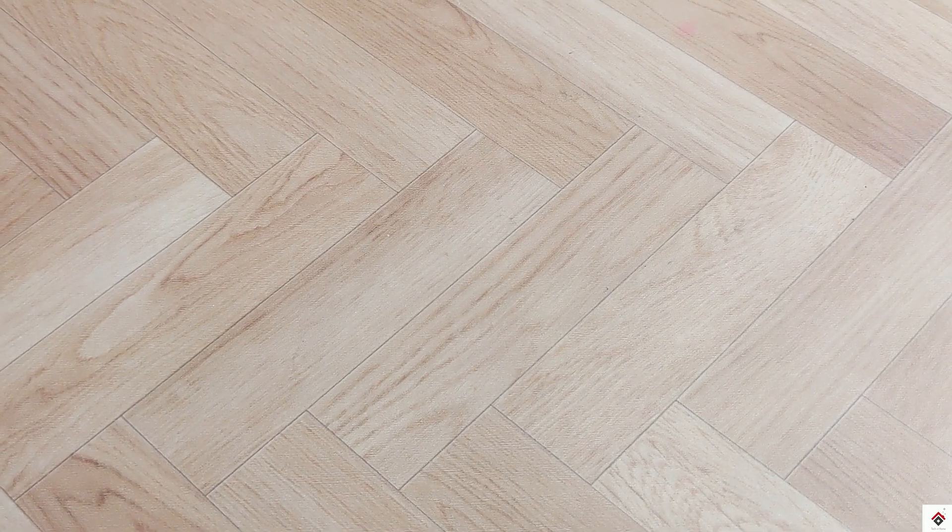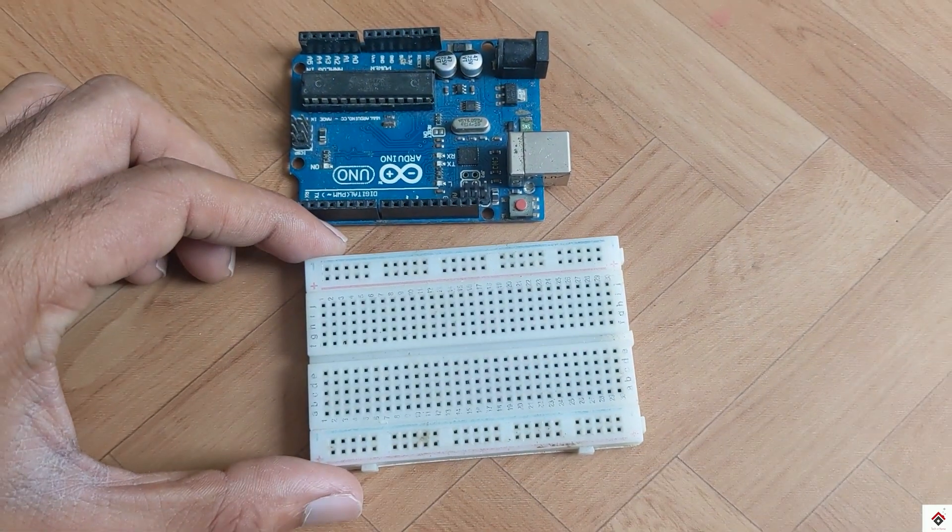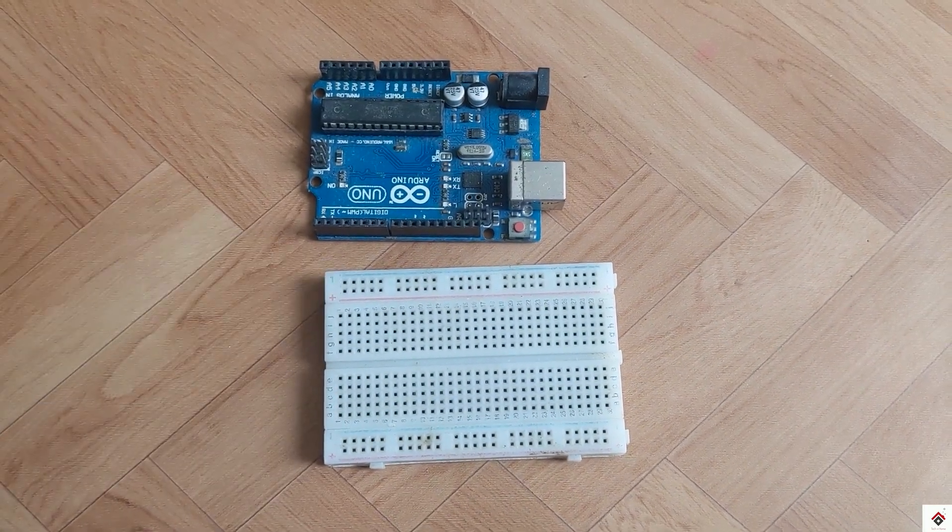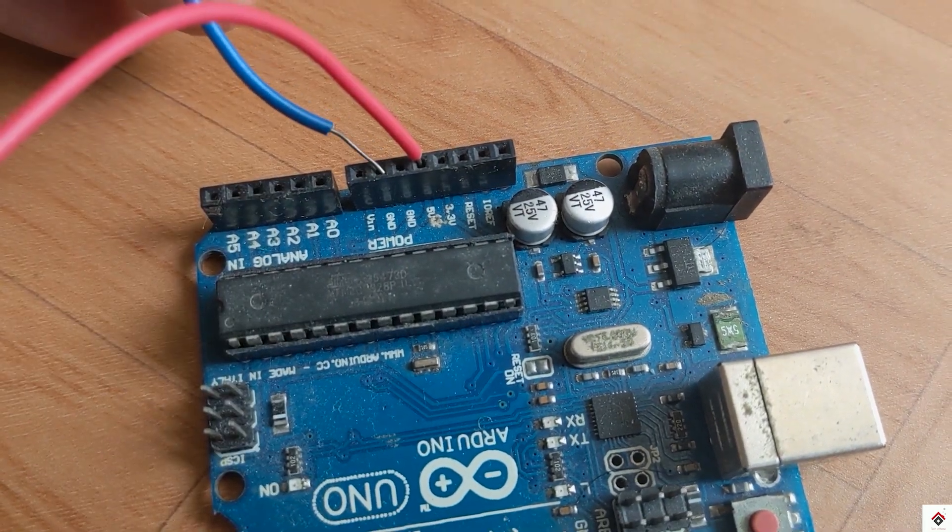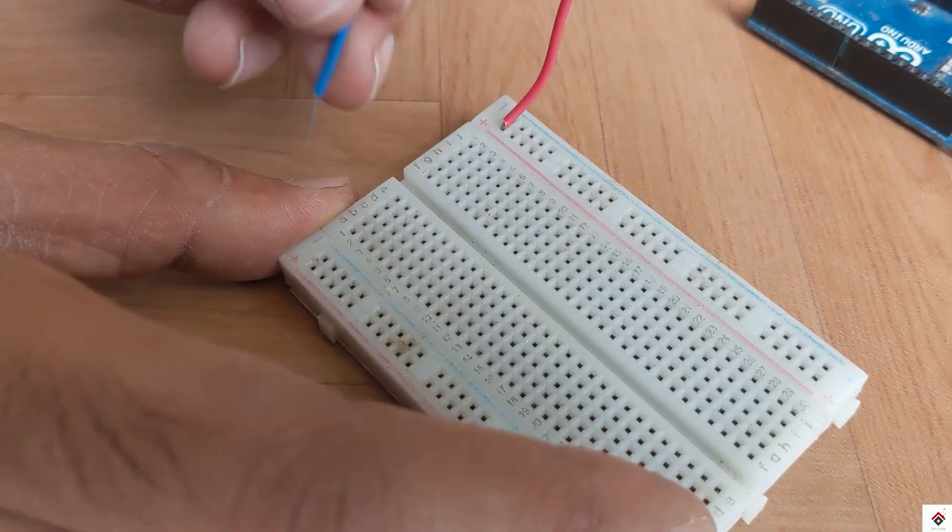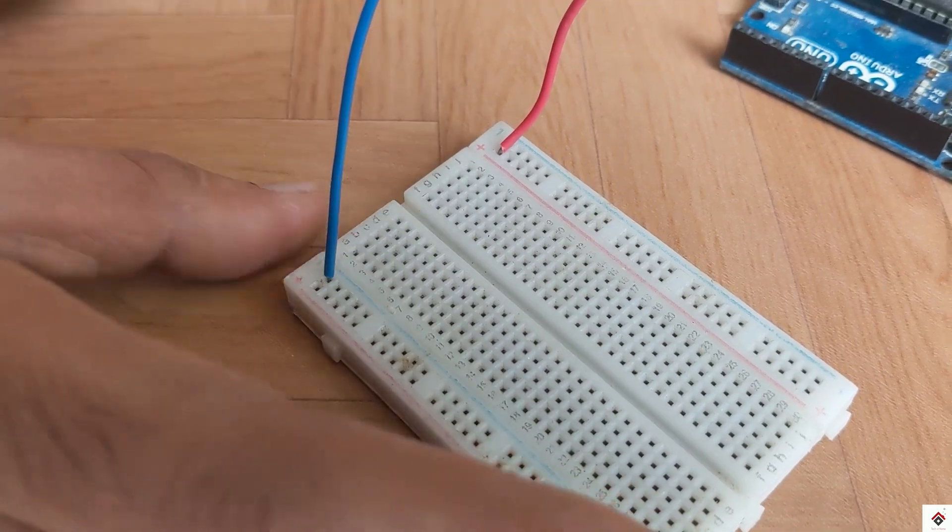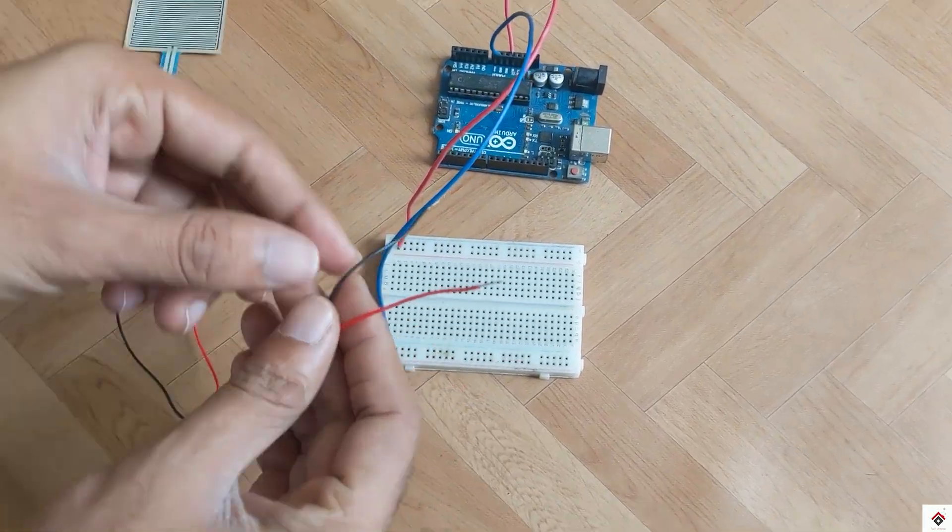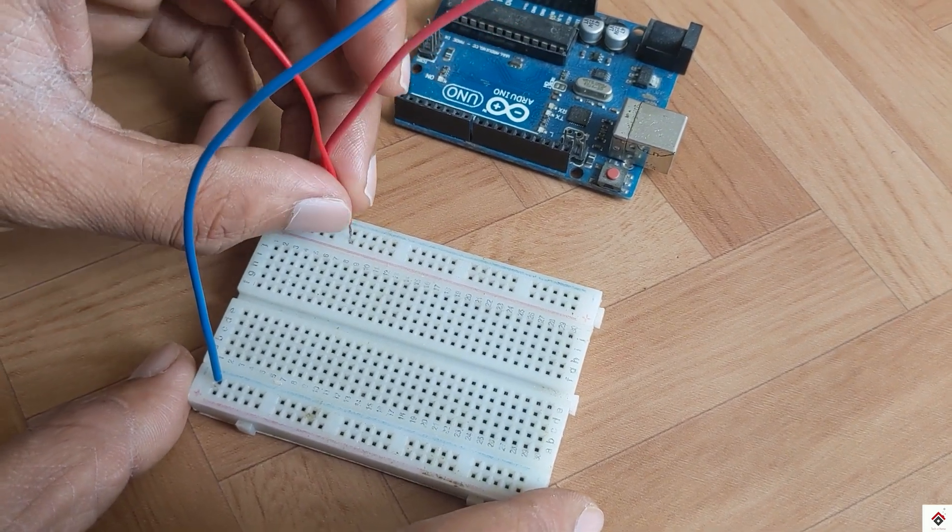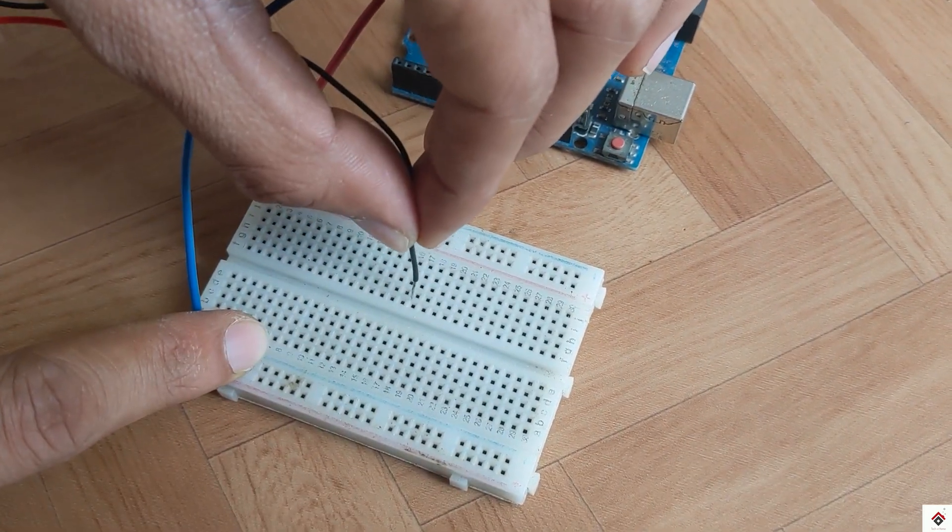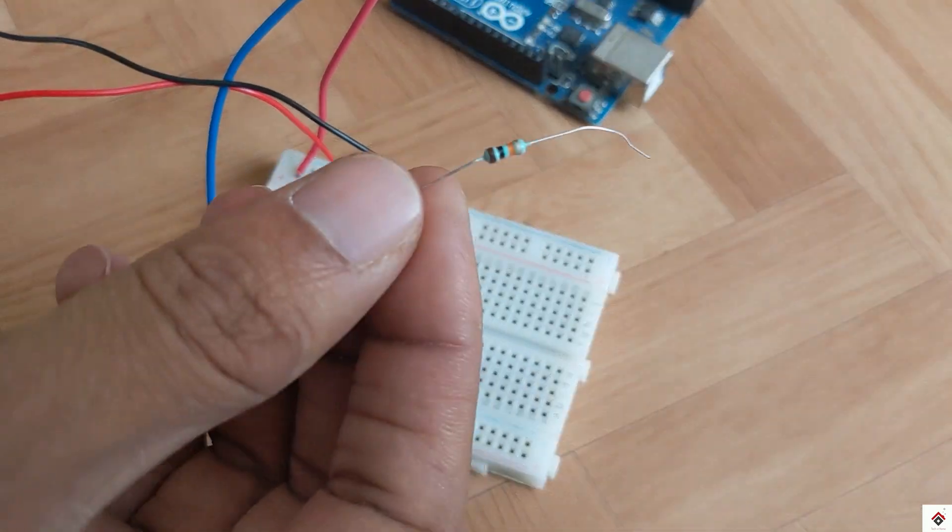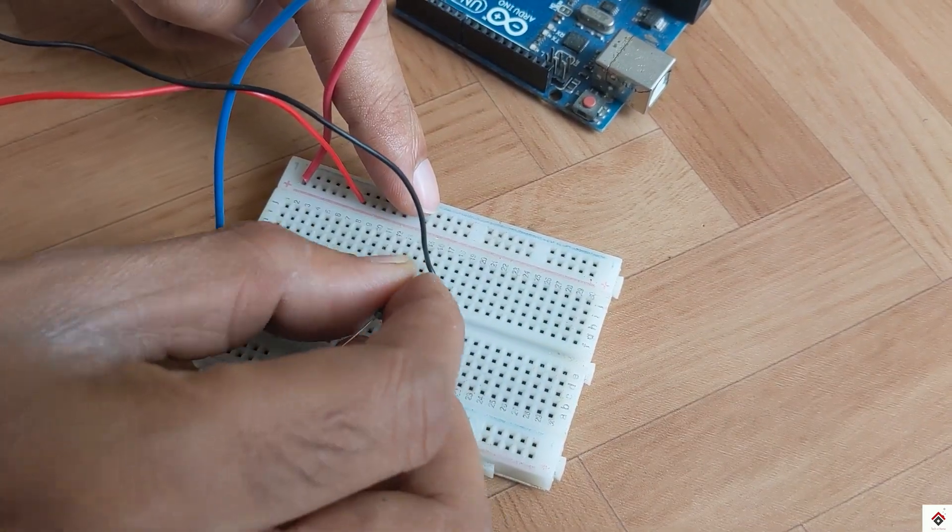Coming to the connections, first I'll take the 5 volts and ground of the Arduino board onto the breadboard. One terminal of the sensor goes to the 5 volts and the second terminal to the ground through a 10k resistor.